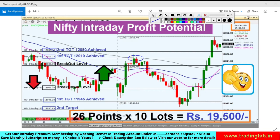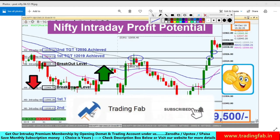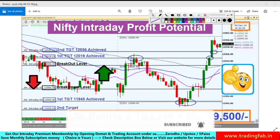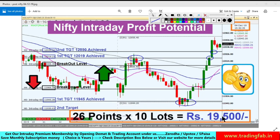काफी roller coaster जैसा कल movement था Nifty index में। South की तरफ move हुआ, breakdown level break होने के बाद first target 11,945 भी achieve हुआ। इस level के पास support लेकर bounce back हुआ, और फिर से breakout level break करने के बाद first target और second target 12,030 भी achieve किया। कल के plan के according trade करते तो 26 points का trade और ₹19,500 का profit बन सकता था।